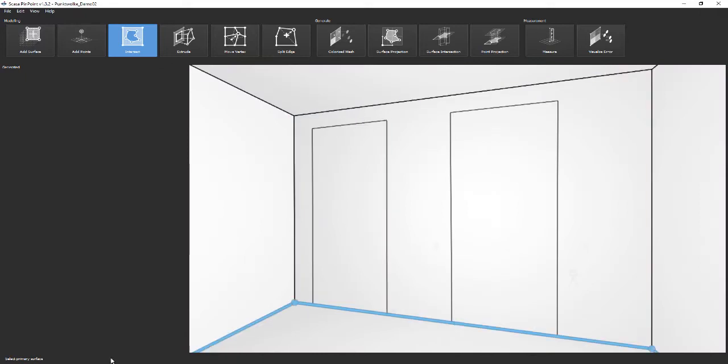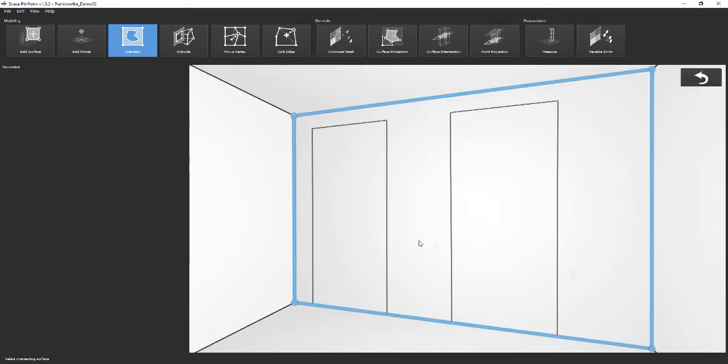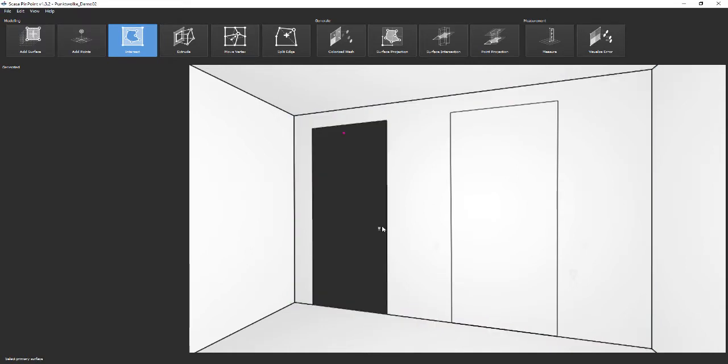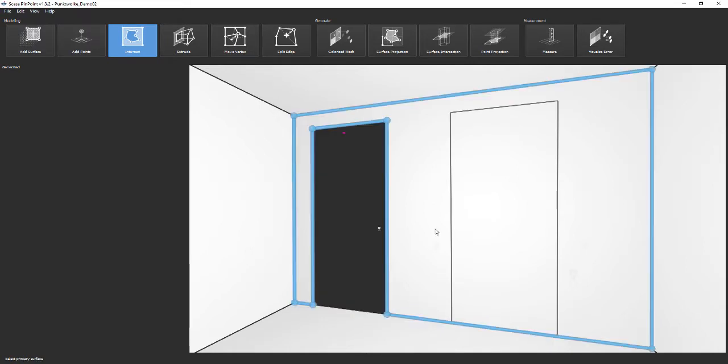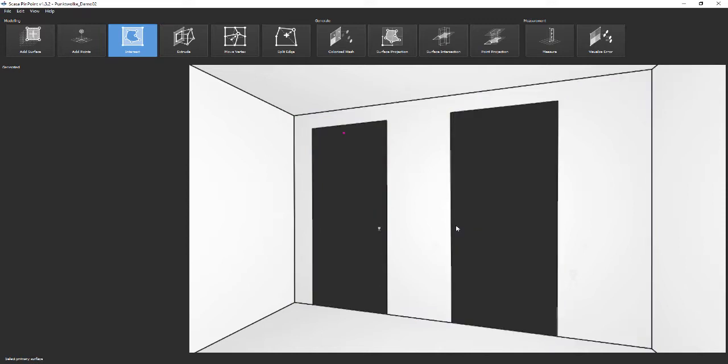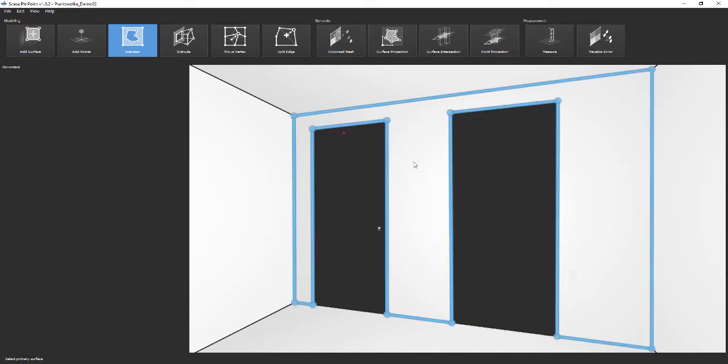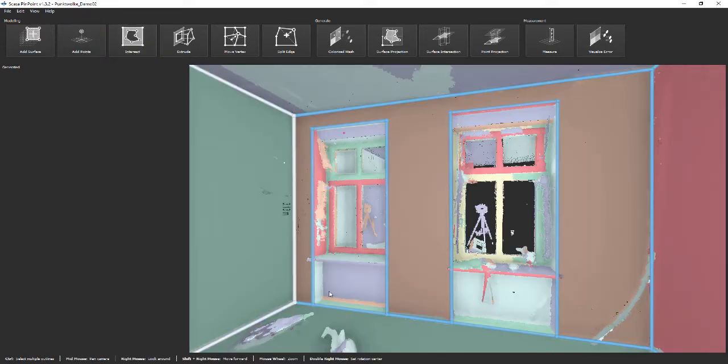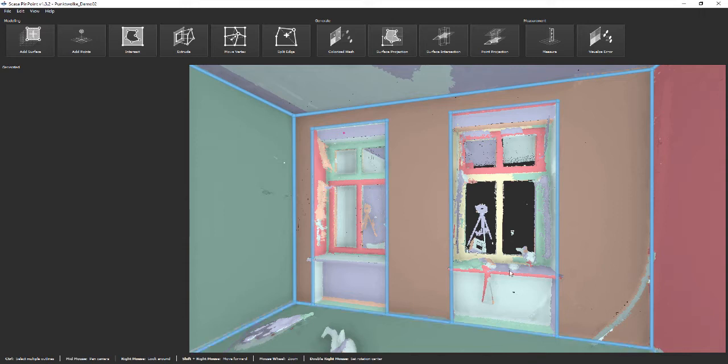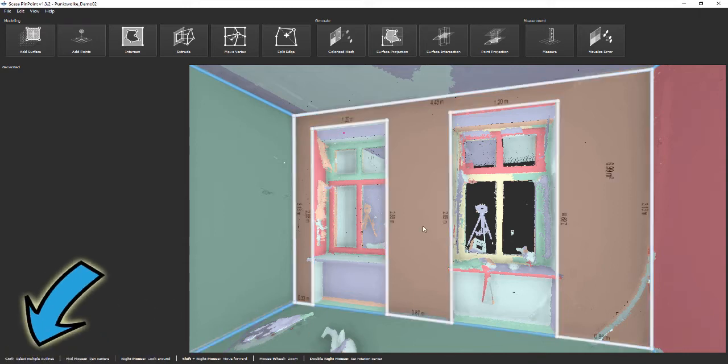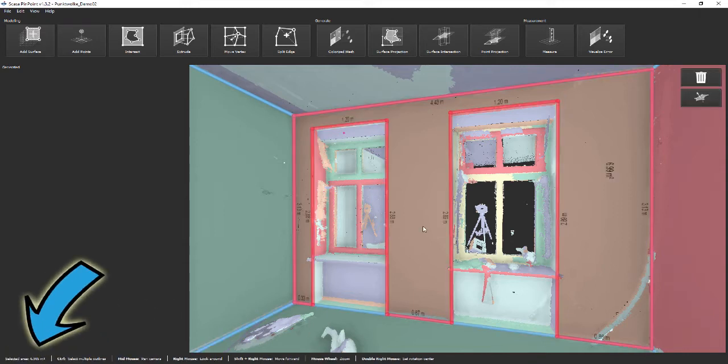Activate Intersect and remove the window areas from the wall. At each step, Pinpoint presents hints about the next step in the status bar. After deactivating the function and selecting the wall again, Pinpoint will show the size of the wall area without the windows, which is now 7 square meters.